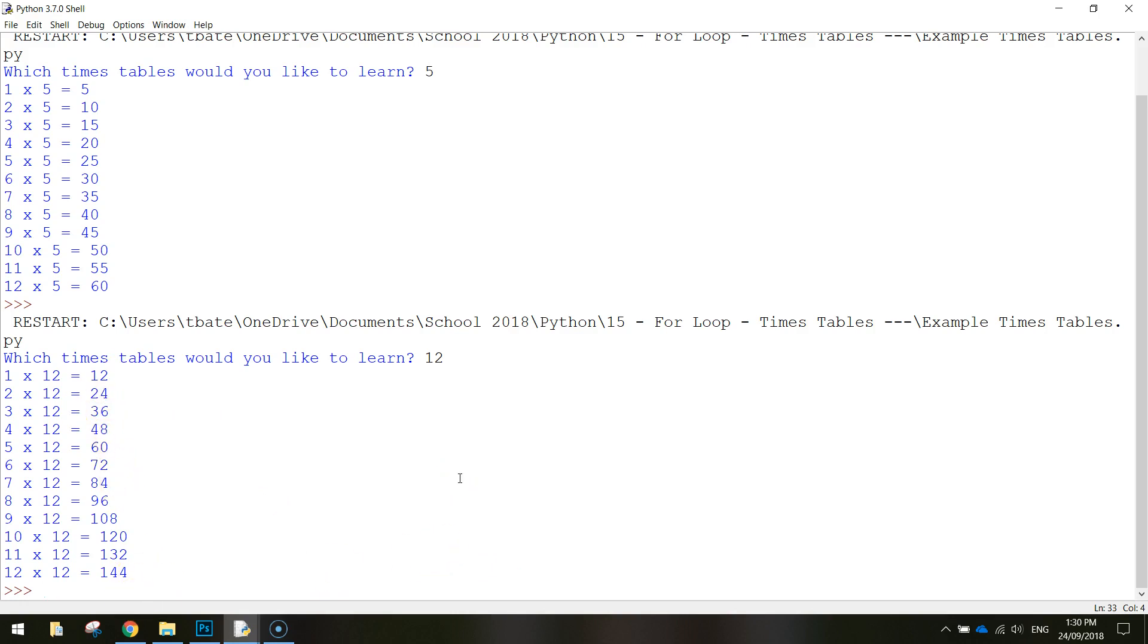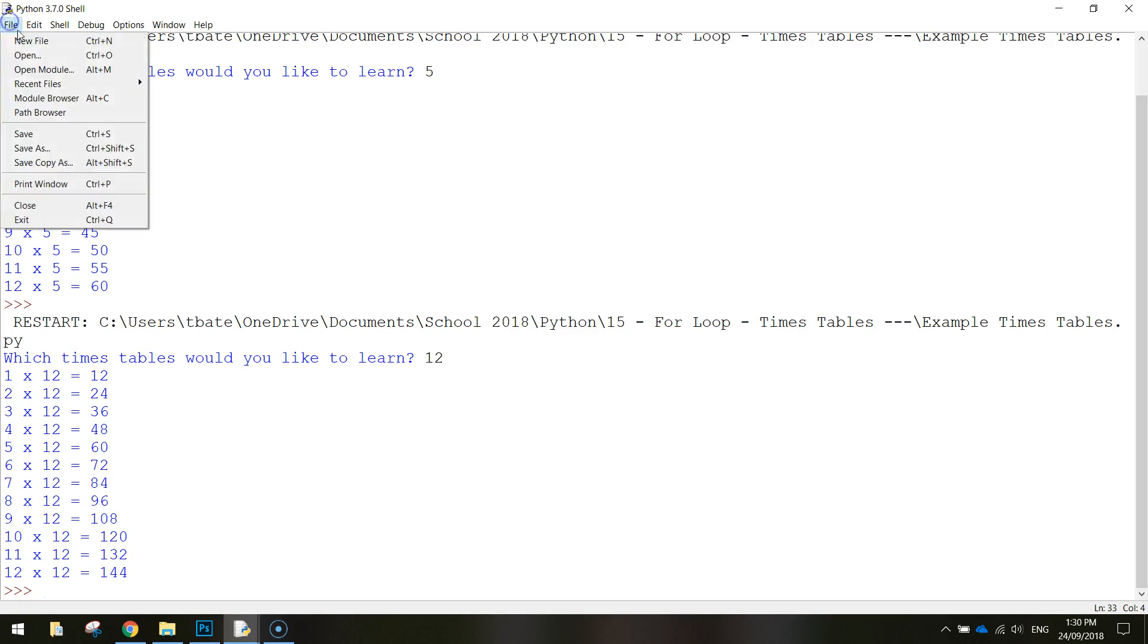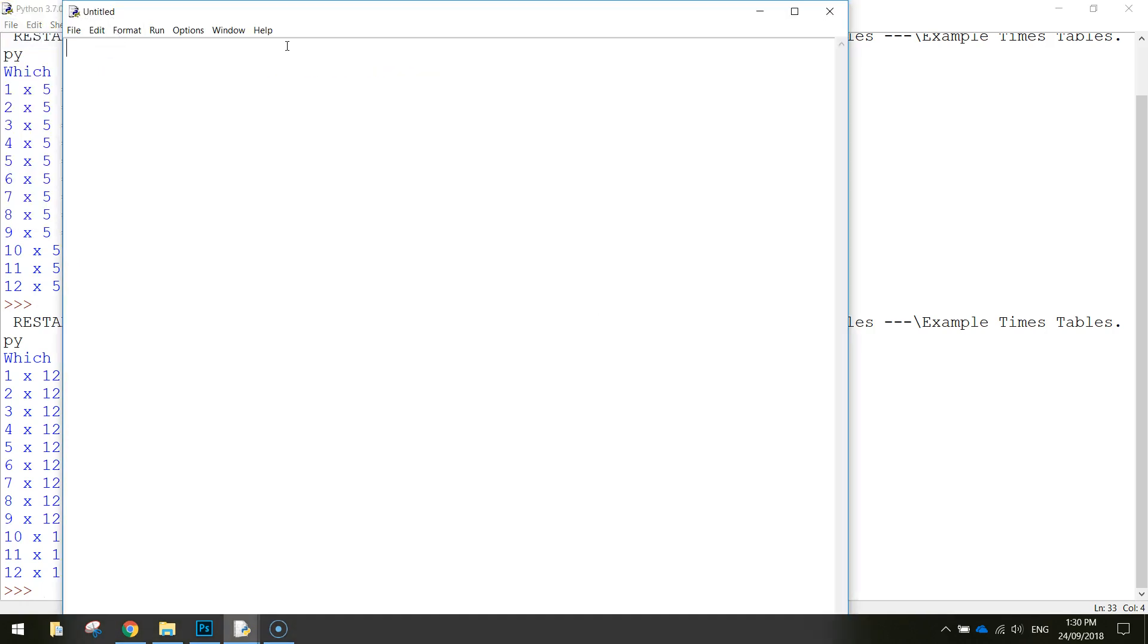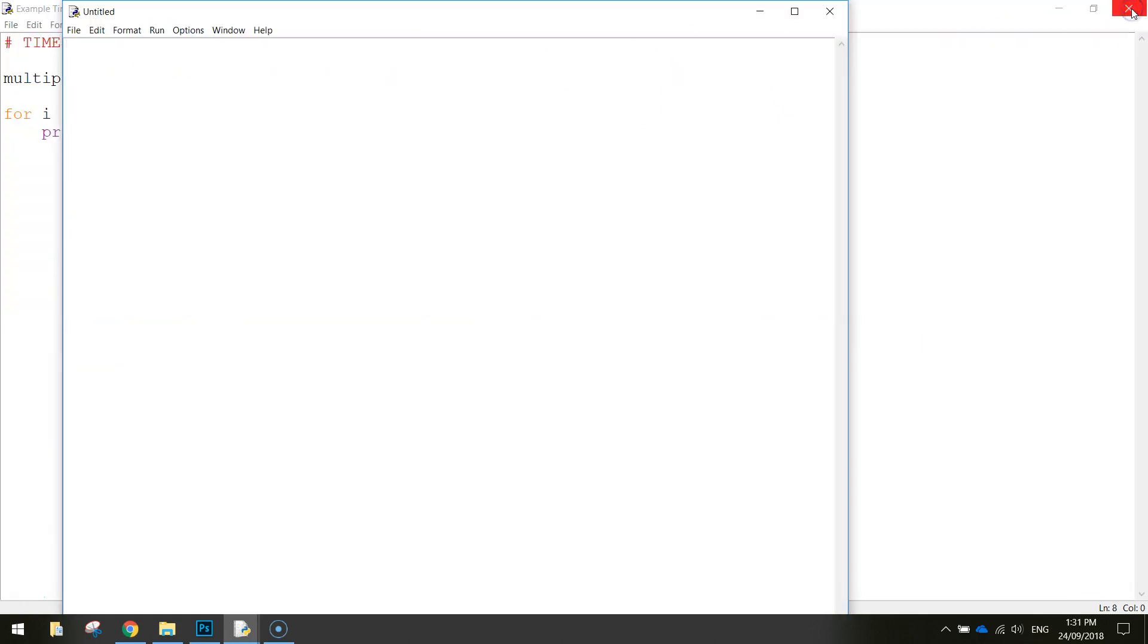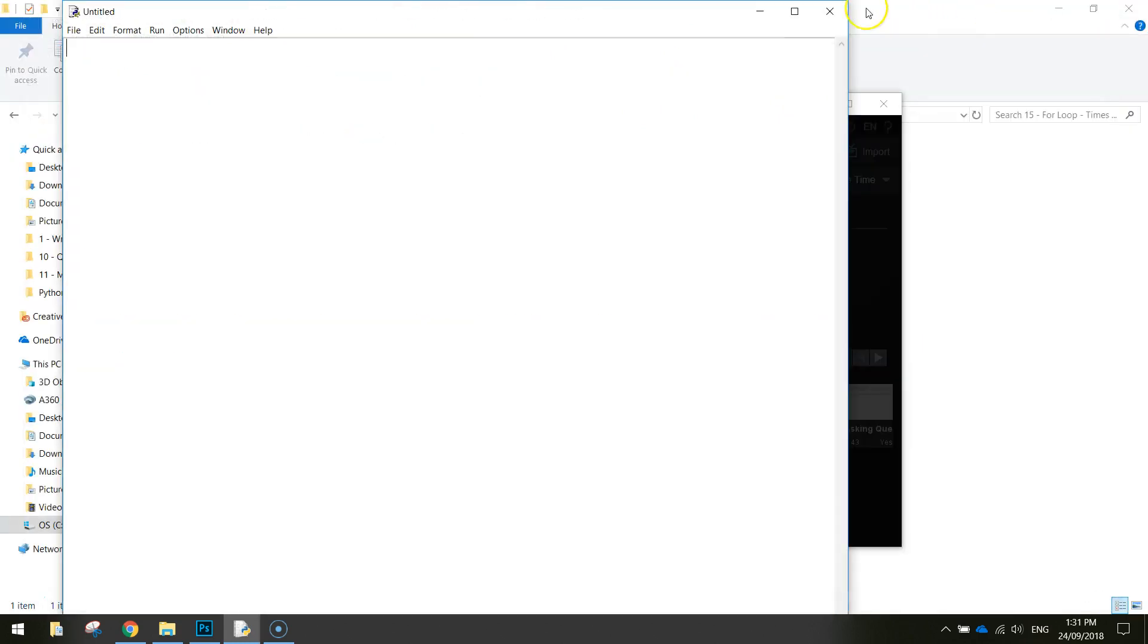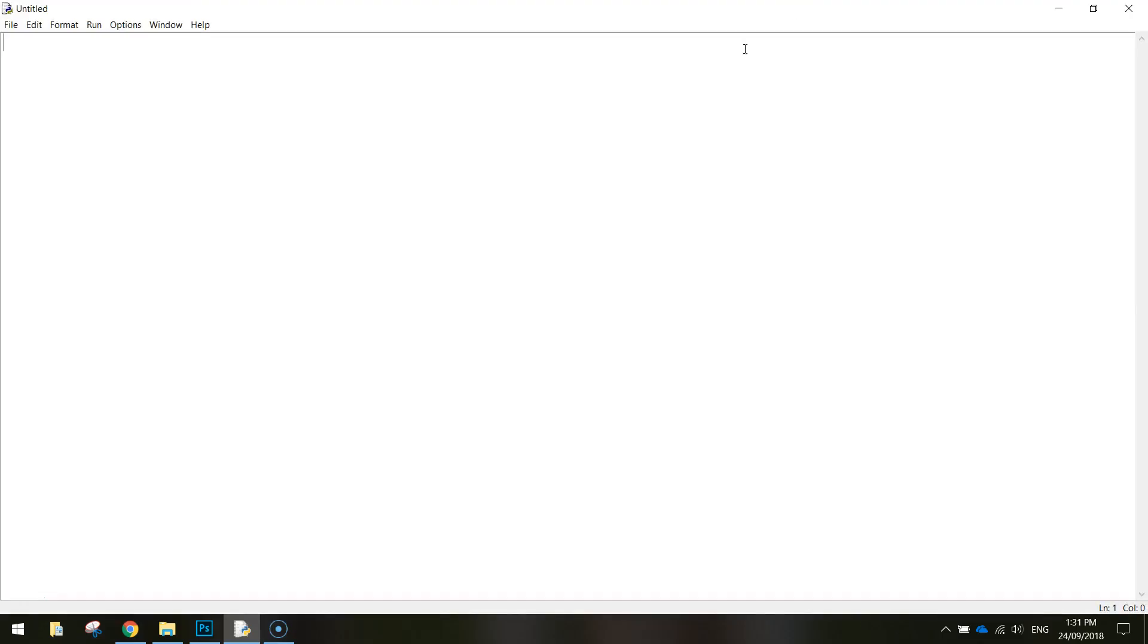It's not a very big app, so let's get started on it now. In Python, just go to file and new file, make yourself a blank document, just close off the shell, and we're going to start from scratch here.